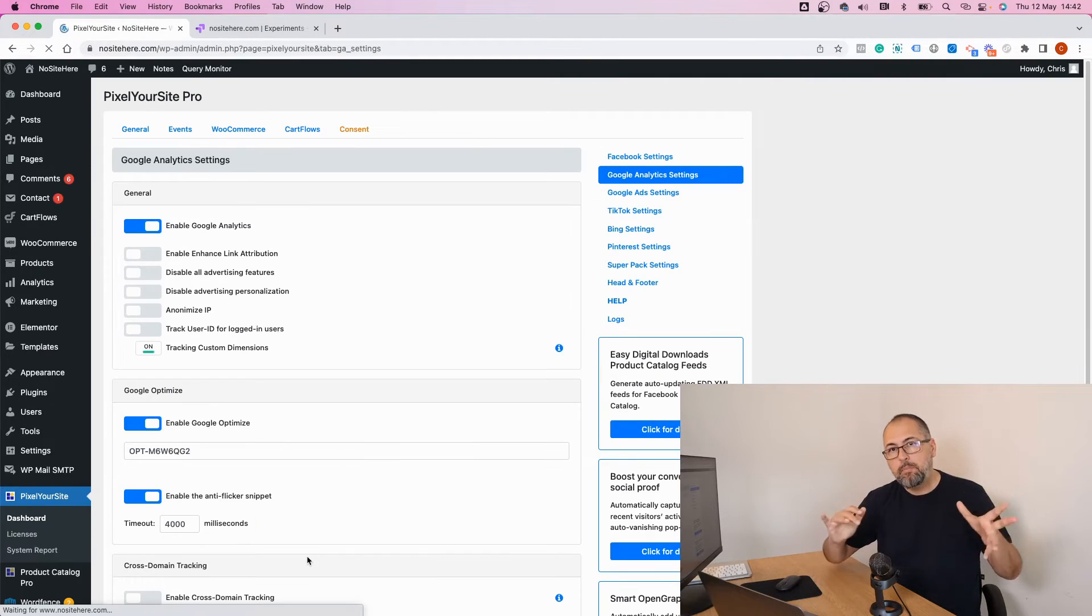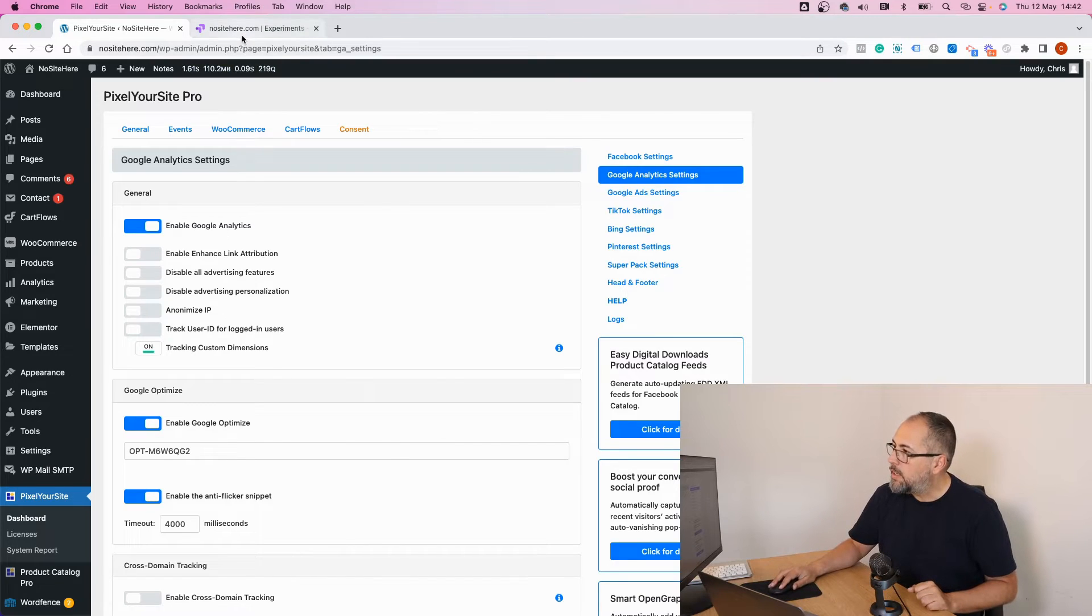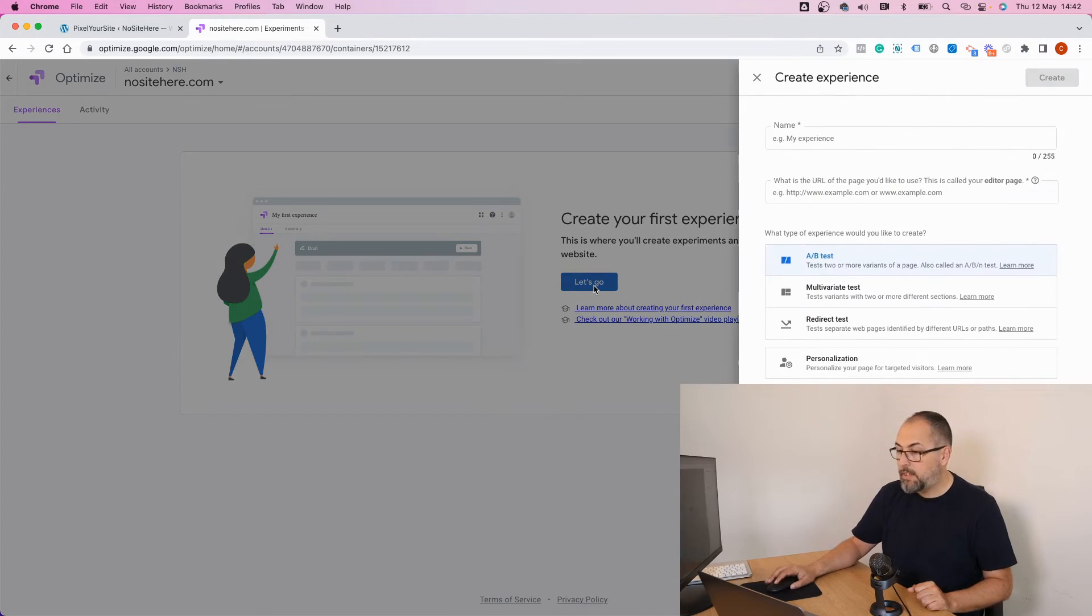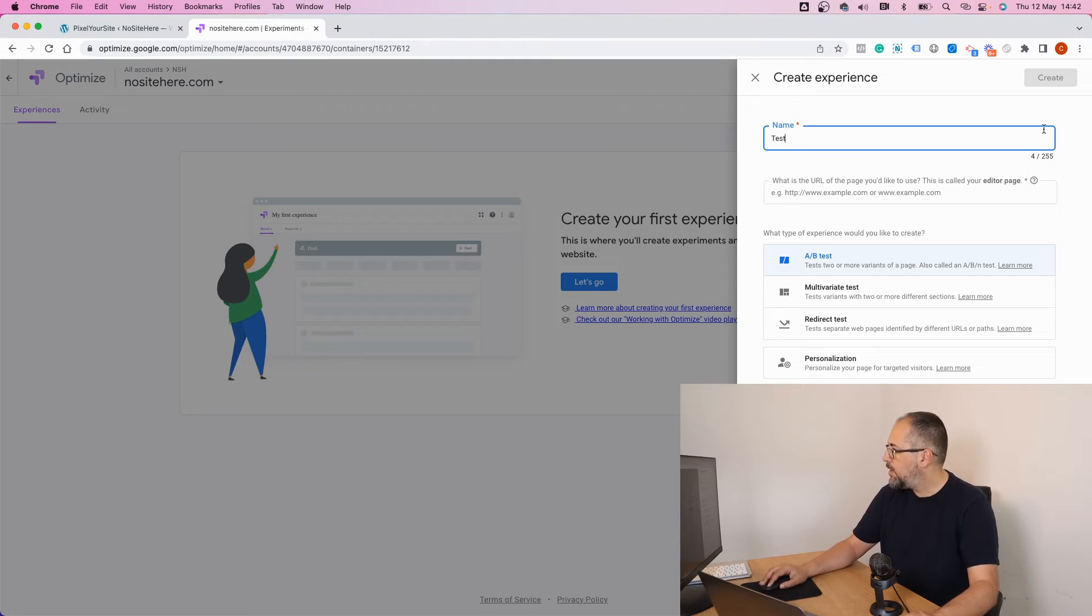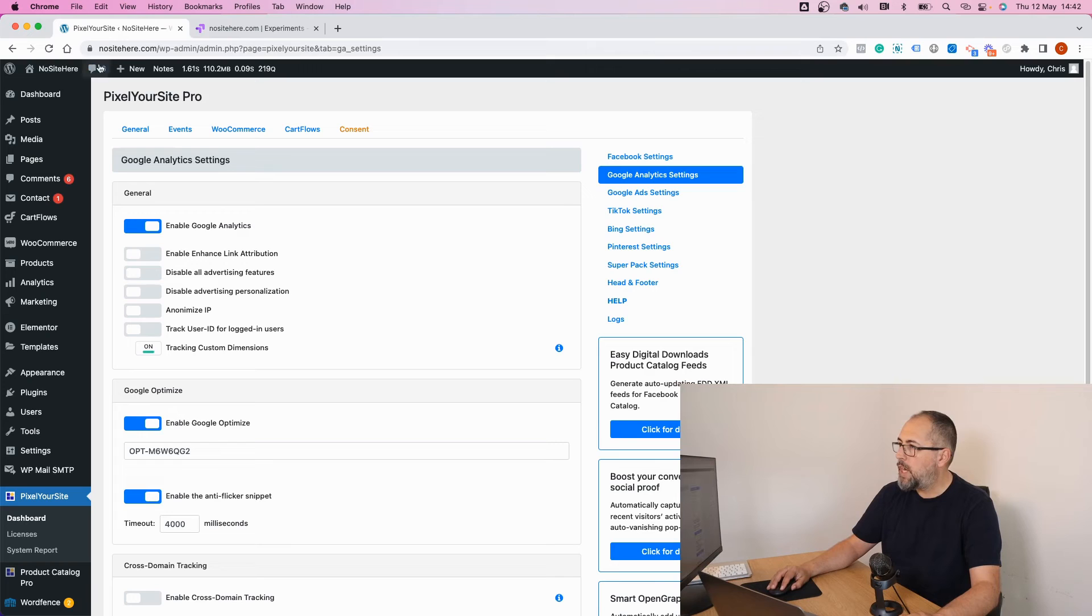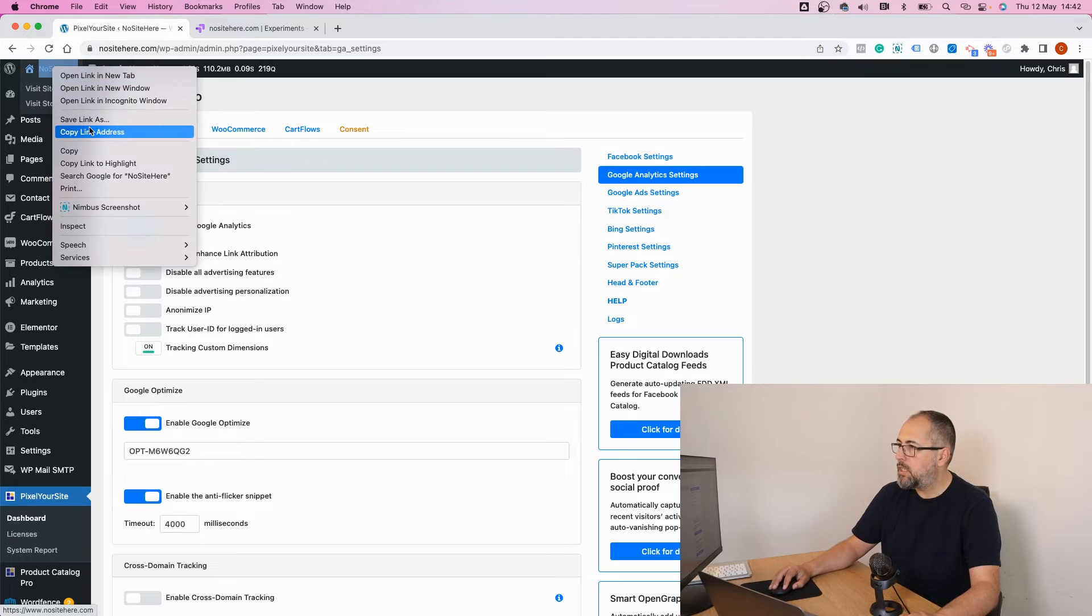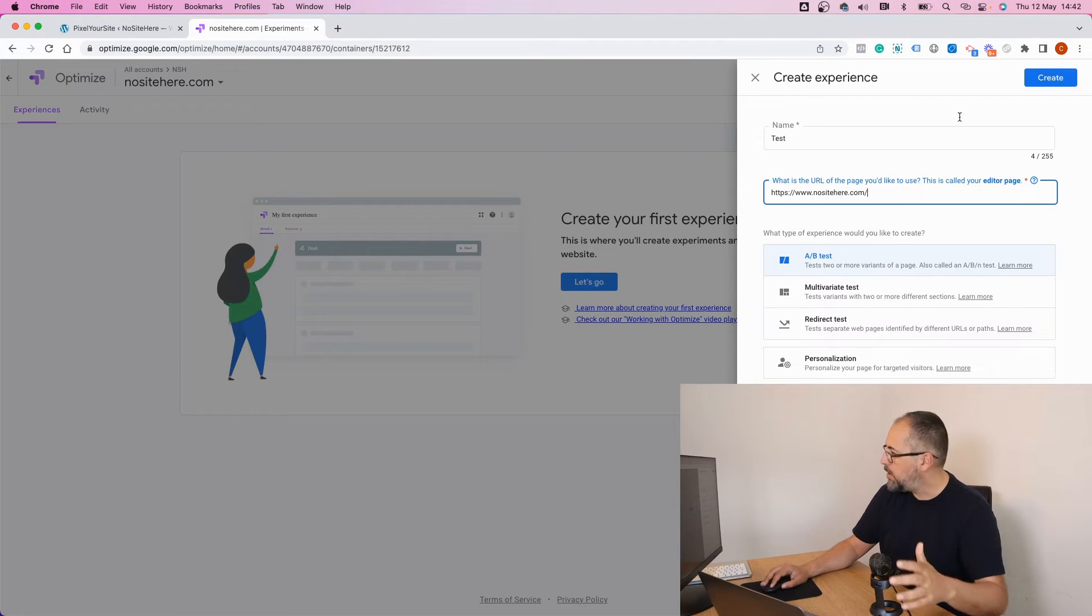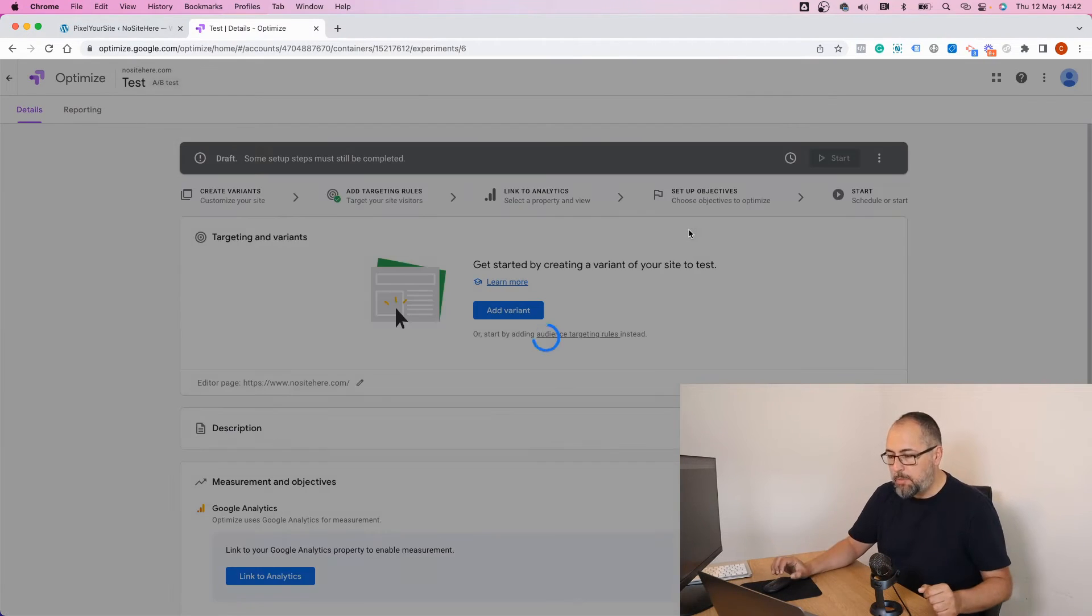So now the container is up and running on your website, and now you can create your experiment. It should be really intuitive. Let's go: my experiment test. The web page where I will run the experiment will be the home page of my demo website.